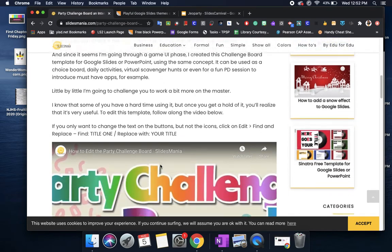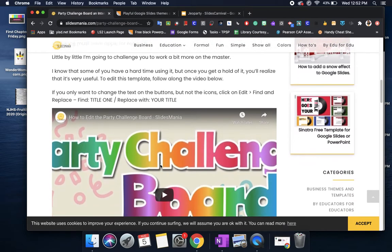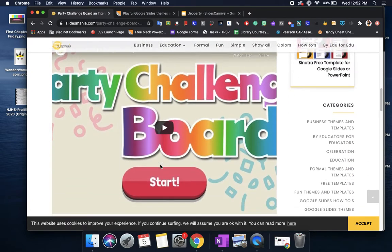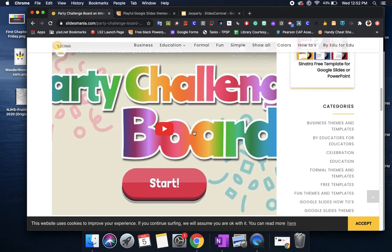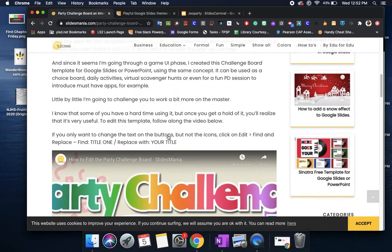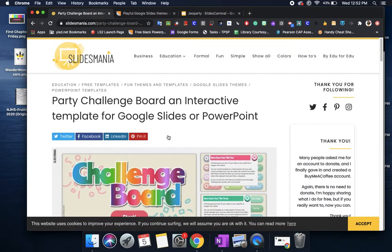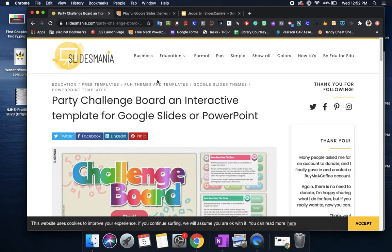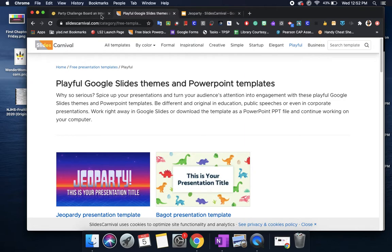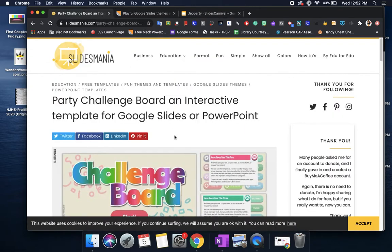If you get stuck with Slides Mania they do have helpful videos that will show you what each template has and how you can go in there and change it for yourself. I will be going over Slides Mania and Slides Carnival during our PD but I will record this video so that way you can go back to it and if you have any questions just let me know. Let me go ahead and show you how to download.